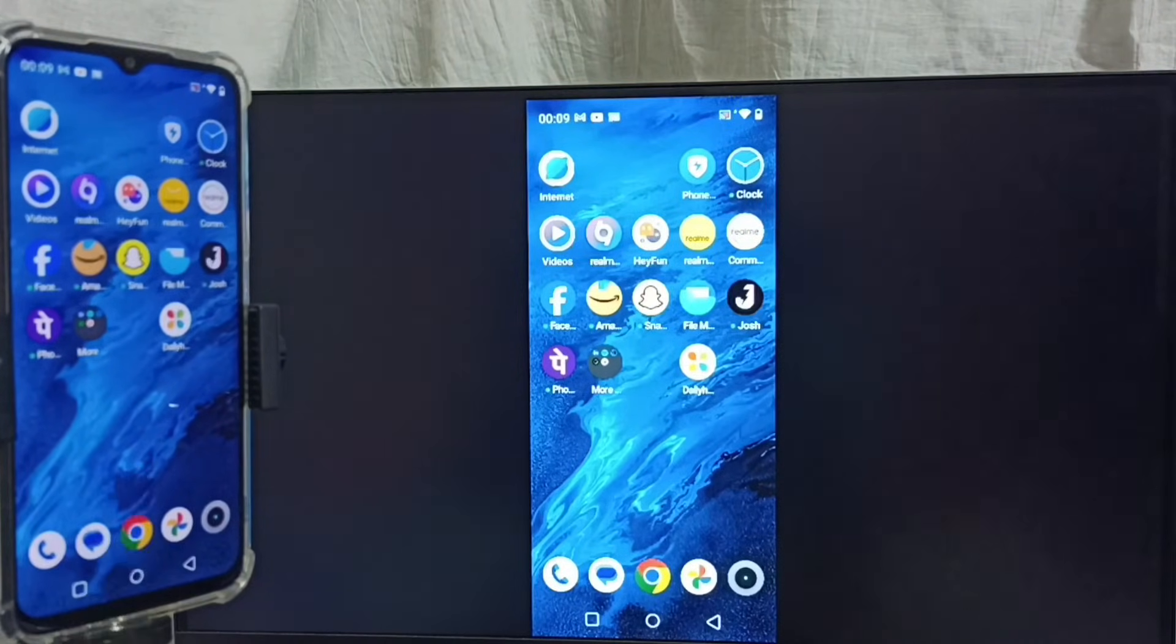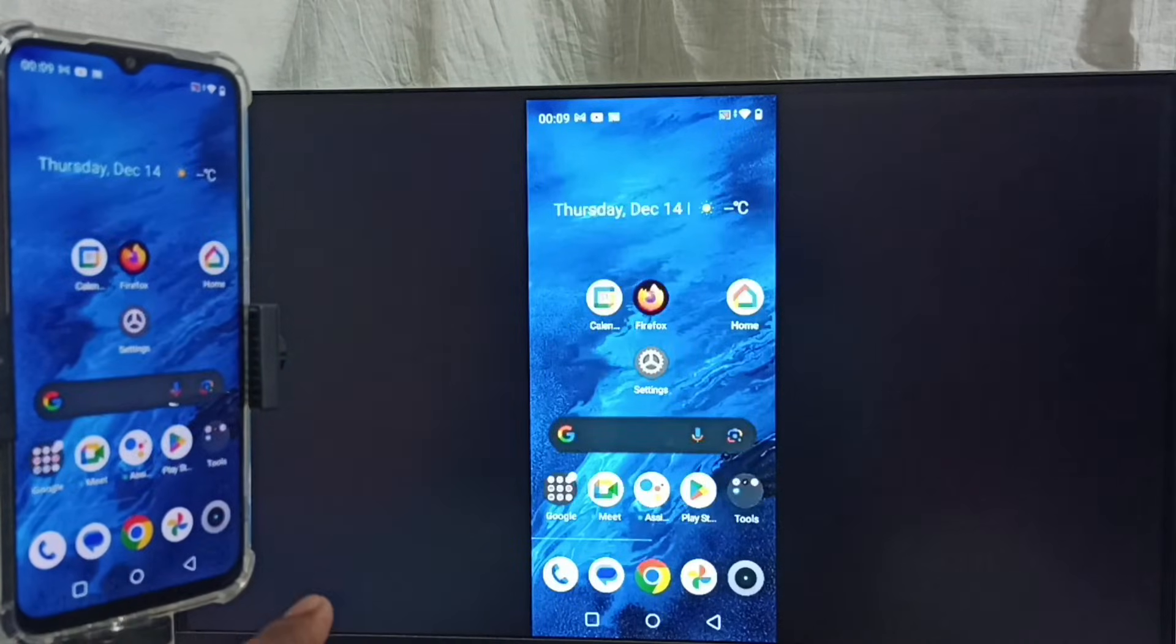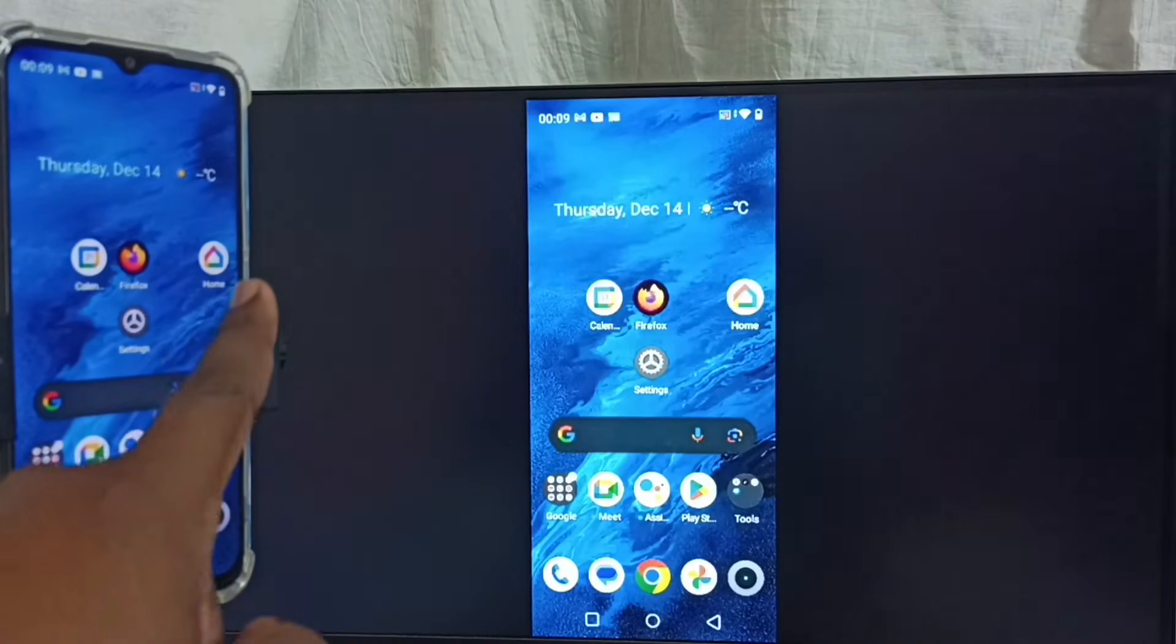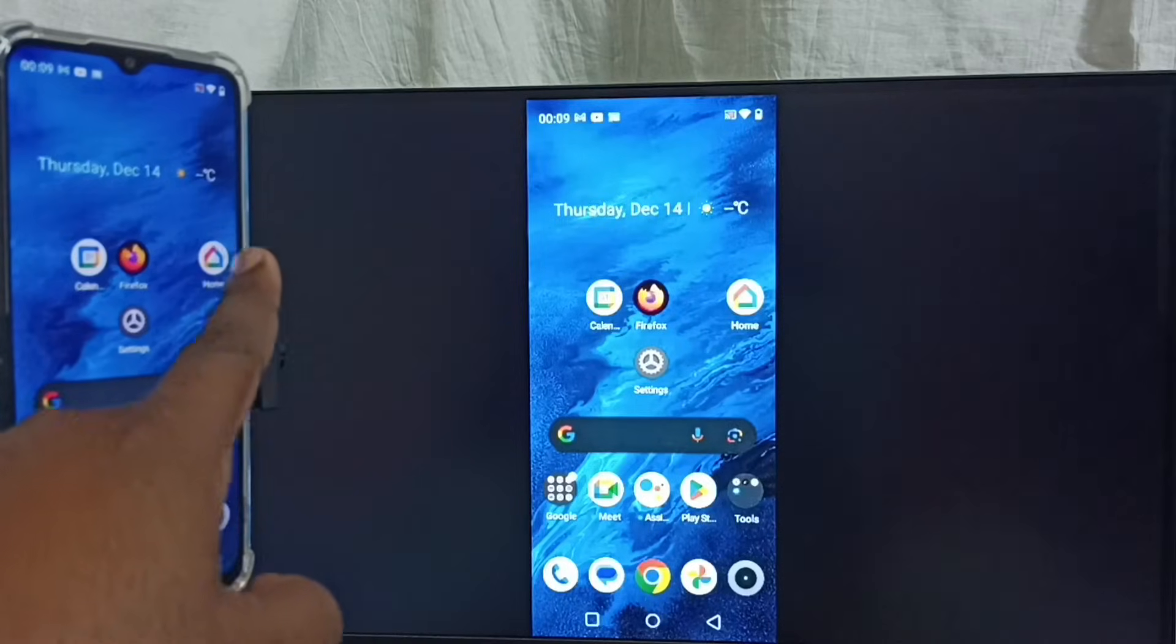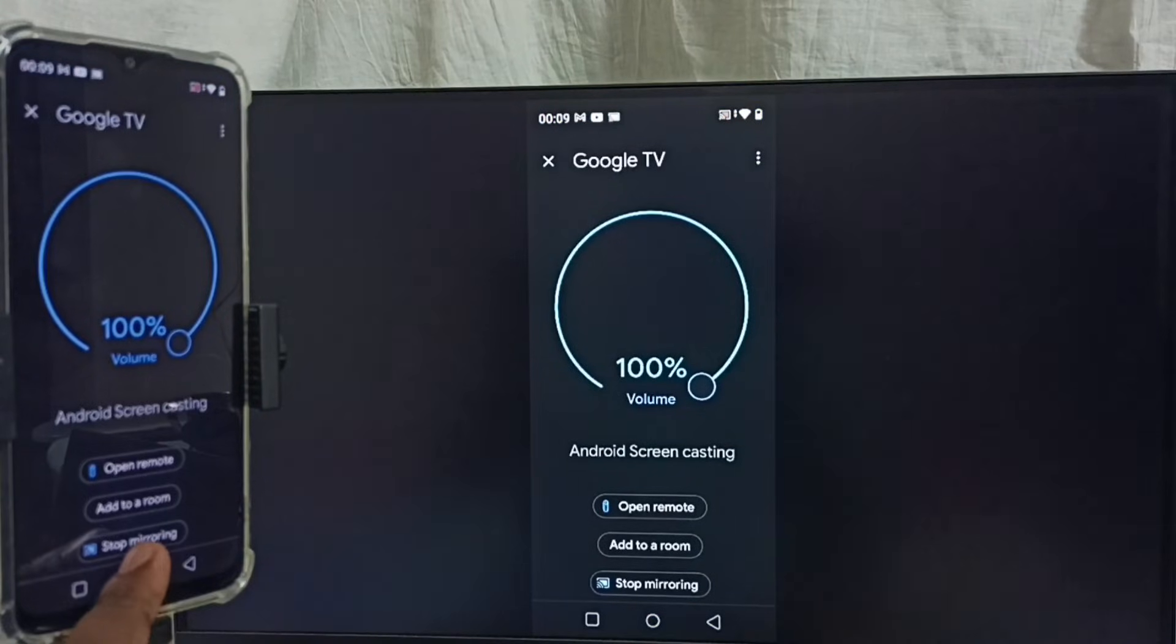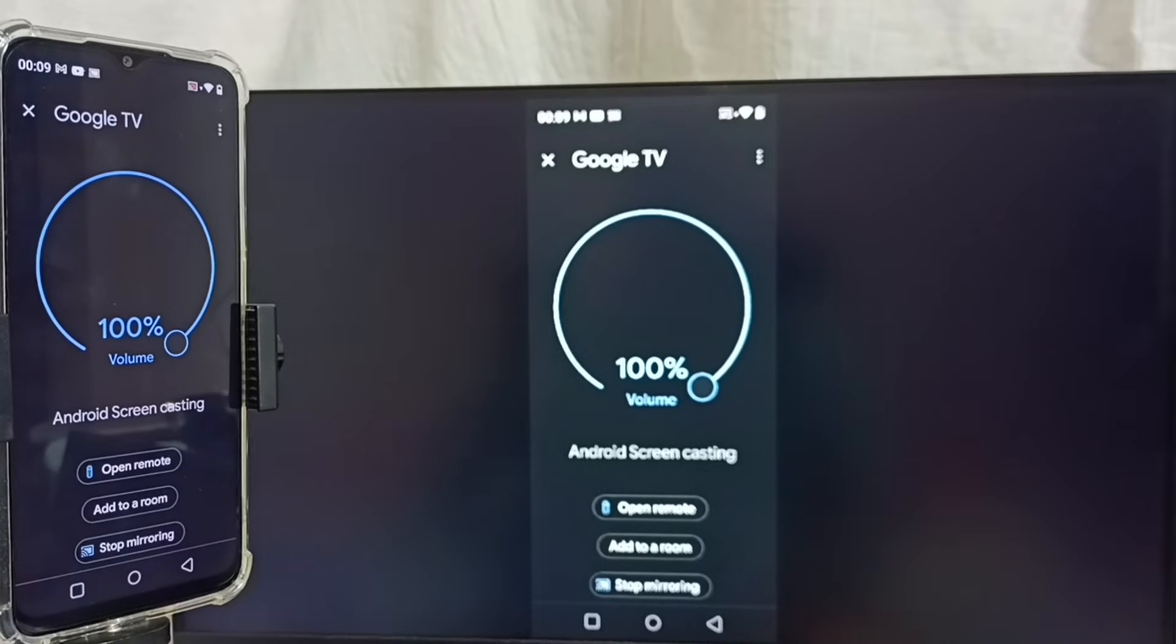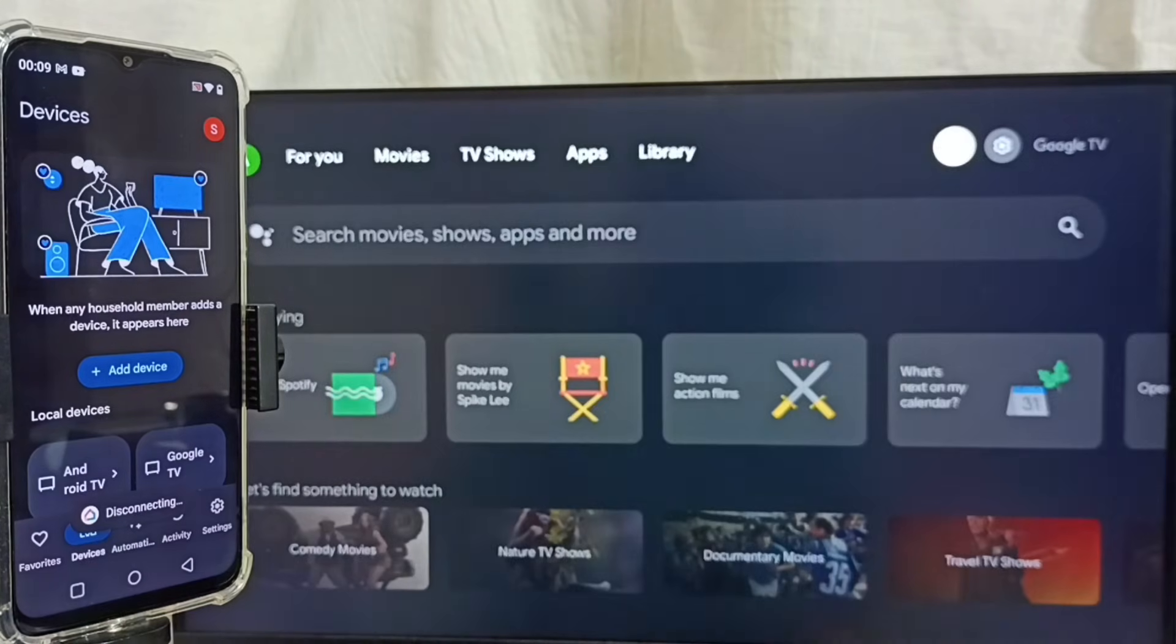Next I will show you how we can stop this mirroring. Again, open Google Home app, tap on Google Home app icon. Then tap on Stop Mirroring. Let me focus on mobile phone. So here we can see Stop Mirroring option. Tap on that. Done.